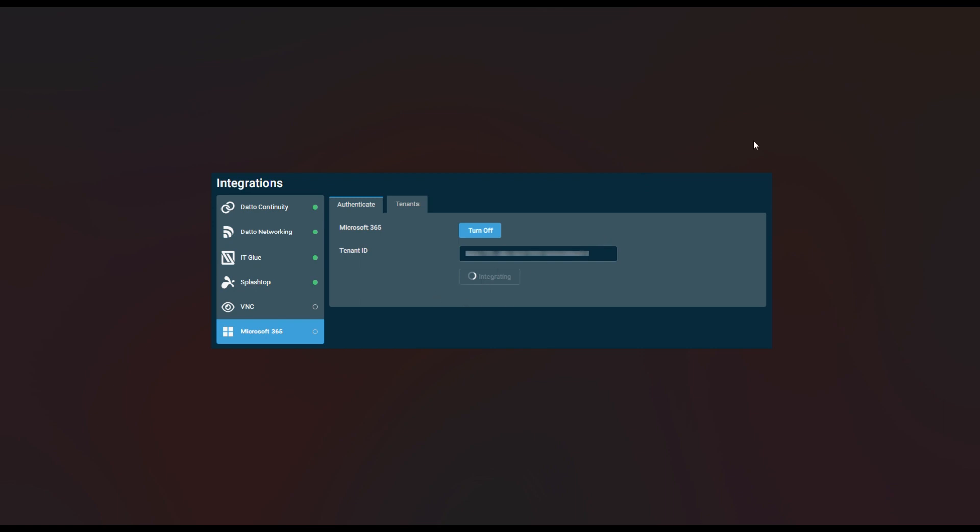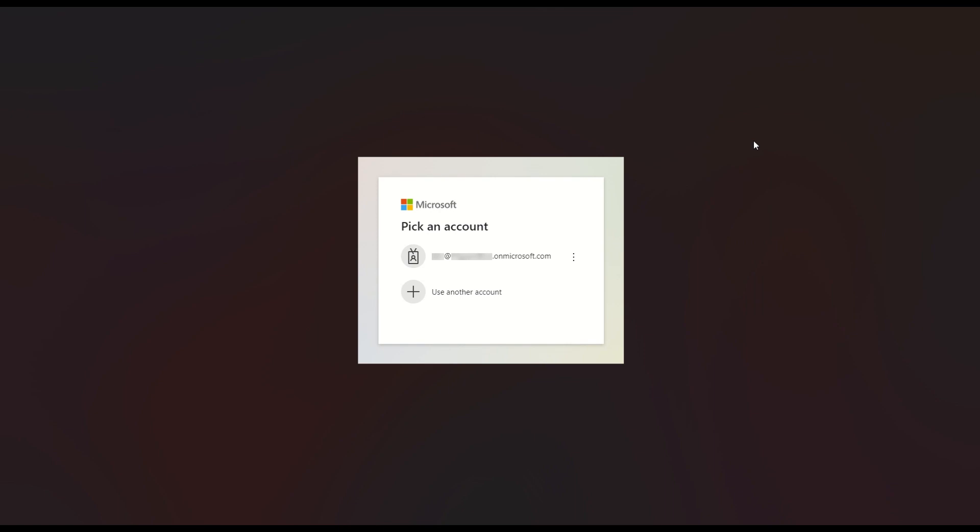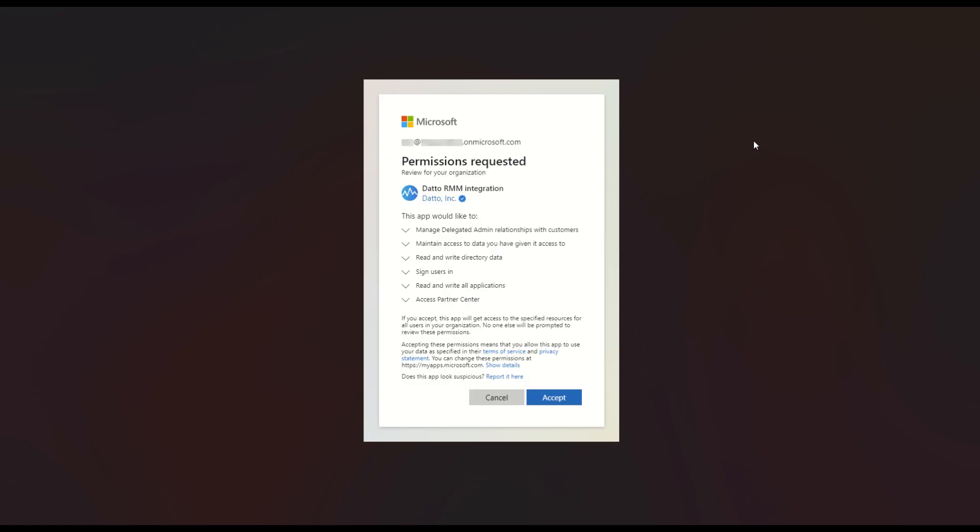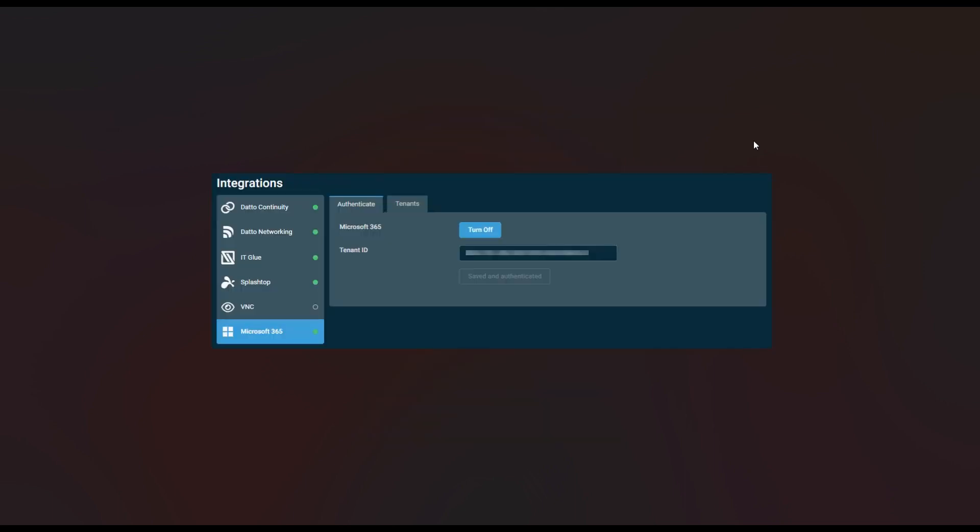This will then go ahead and prompt you to sign into a Microsoft account. You will sign into the one that you use for the tenant there. And once signed in, you will see an additional pop-up here. This additional pop-up is going to be permissions required. Some of them will be for the Datto API. Once this is configured, we will go ahead and click accept. You'll then go back to your Microsoft 365 integration, and you'll see that it will now show saved and authenticated on the integration.